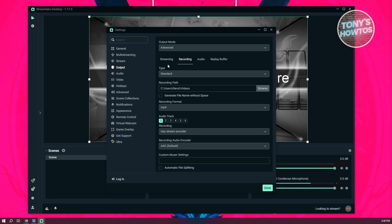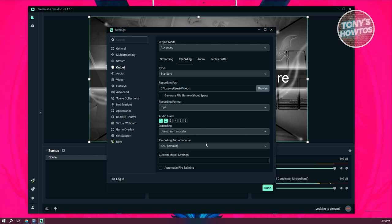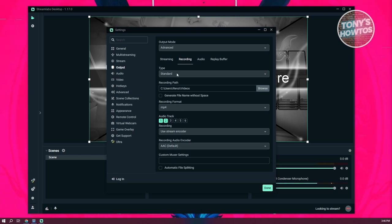So again, streaming only has one audio track. But if you're going to record, it has two audio tracks here. So let's go ahead and choose one and two here. And from here, let's go ahead and basically change a few things more here.